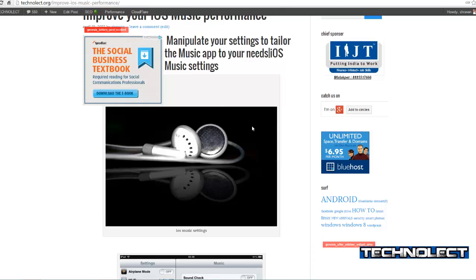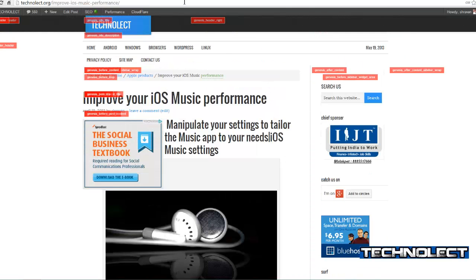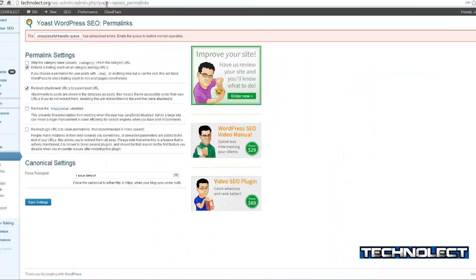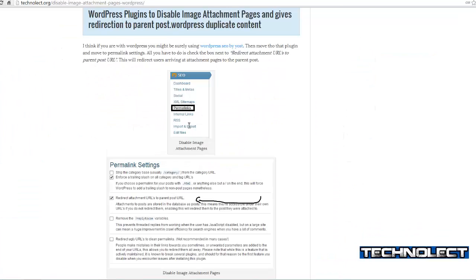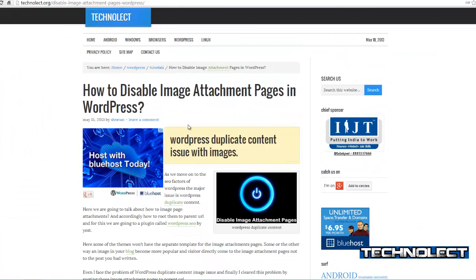Hope you like my tutorial on how to disable image attachment pages in WordPress. Thank you.